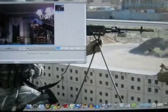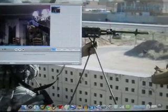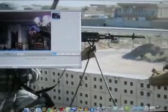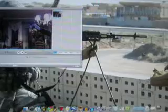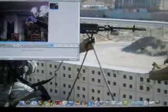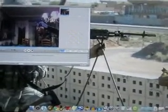Hey guys, this is Patrick, and today I'm going to show you how to make a muzzle flash shooting effect with a gun in only iMovie HD, and you don't need to buy any other programs for this.